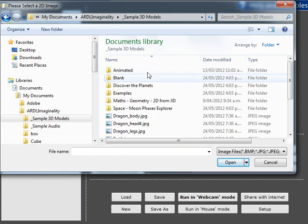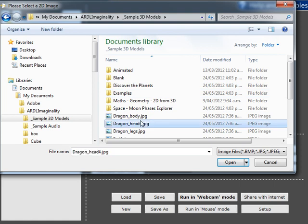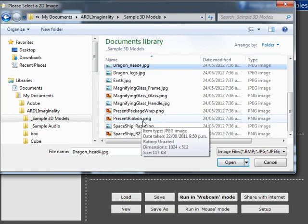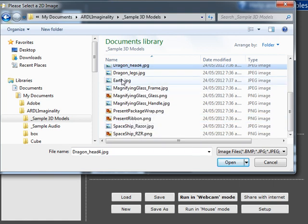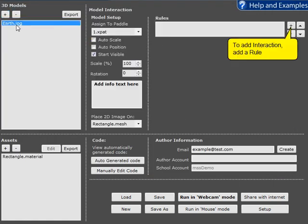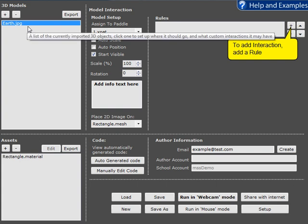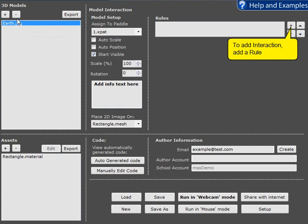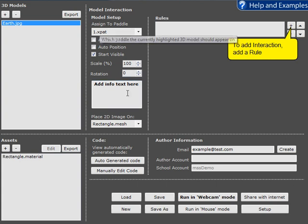So under sample 3D models we've got some images and we will choose the earth and now it's automatically been added to the 3D model area so rules and all these settings will apply and it's been assigned to panel 1.